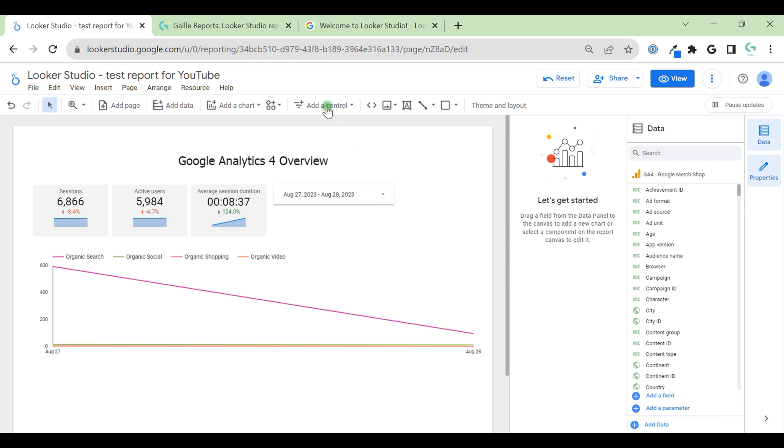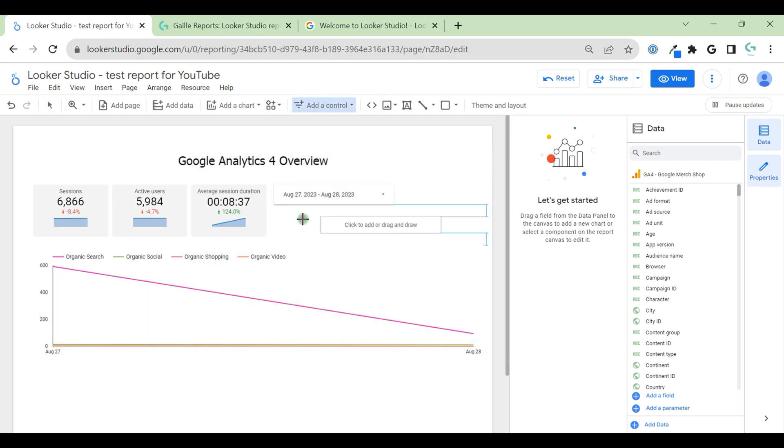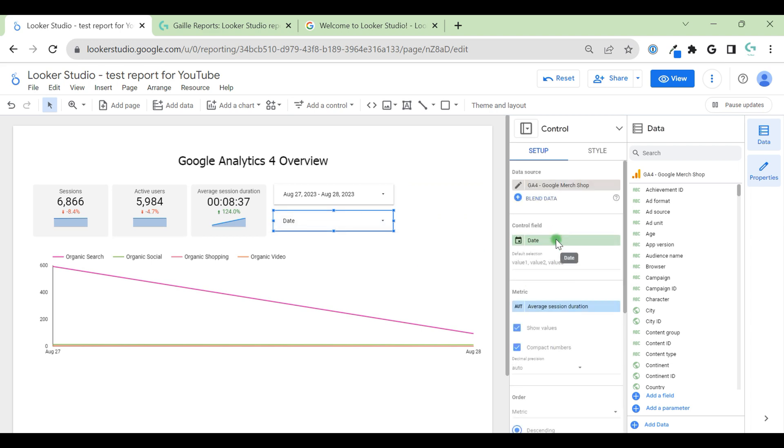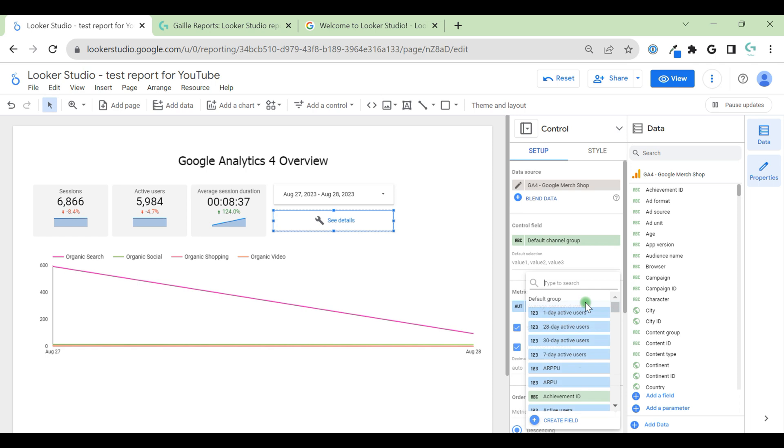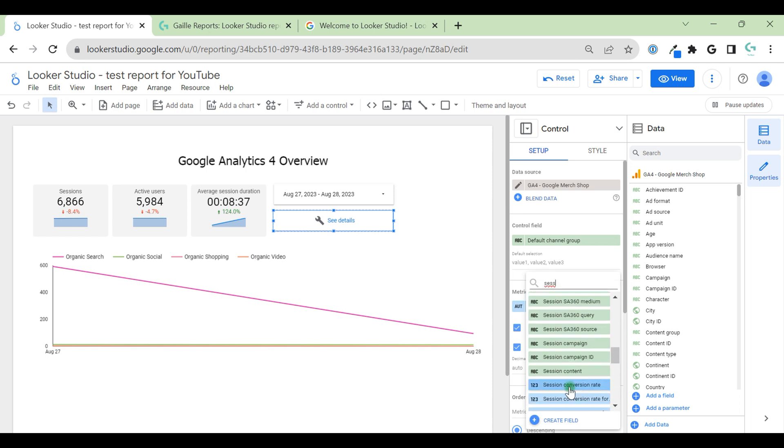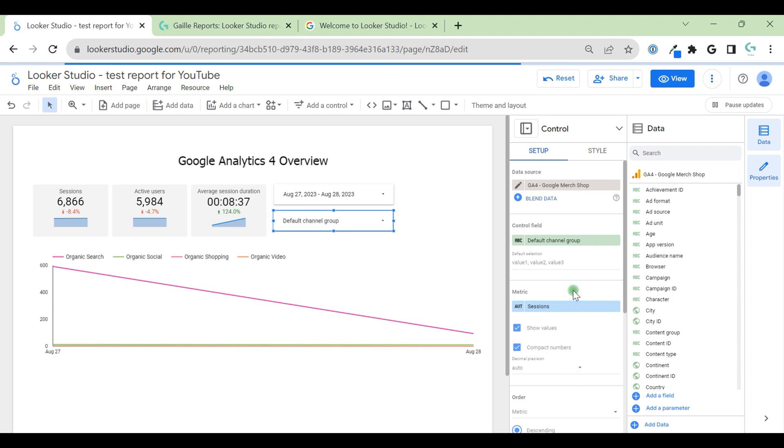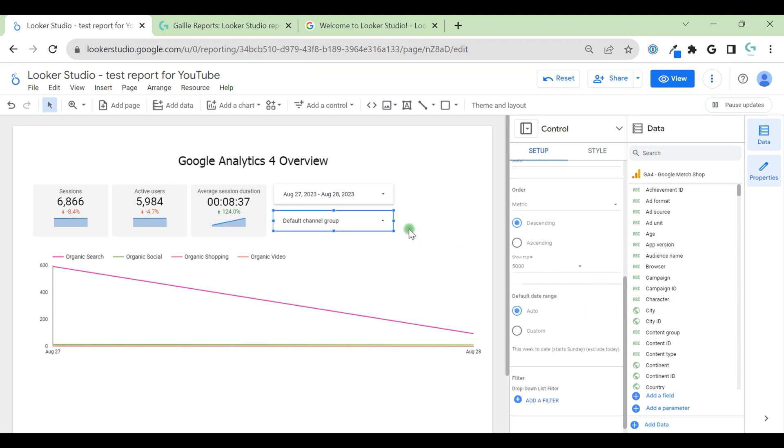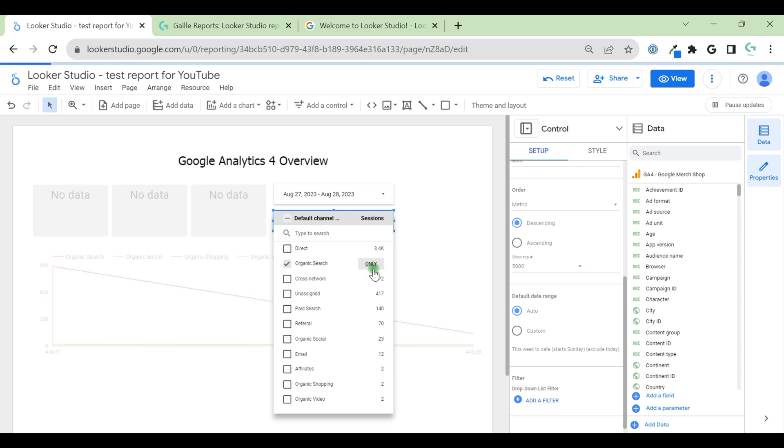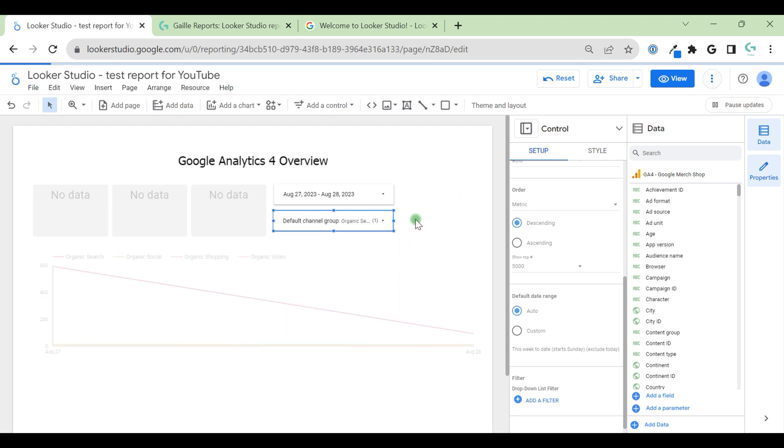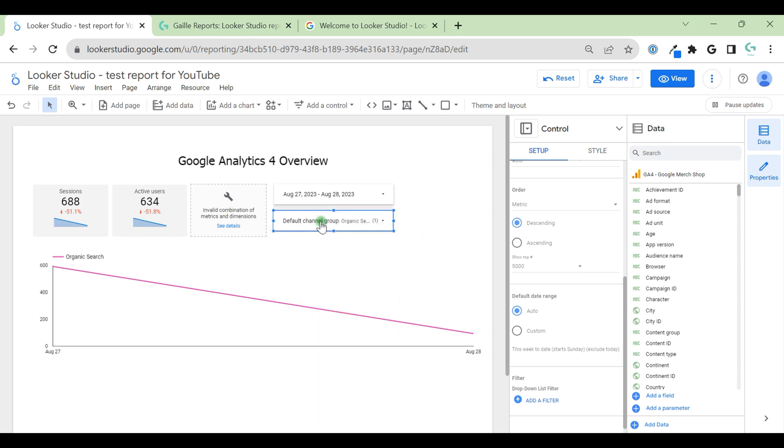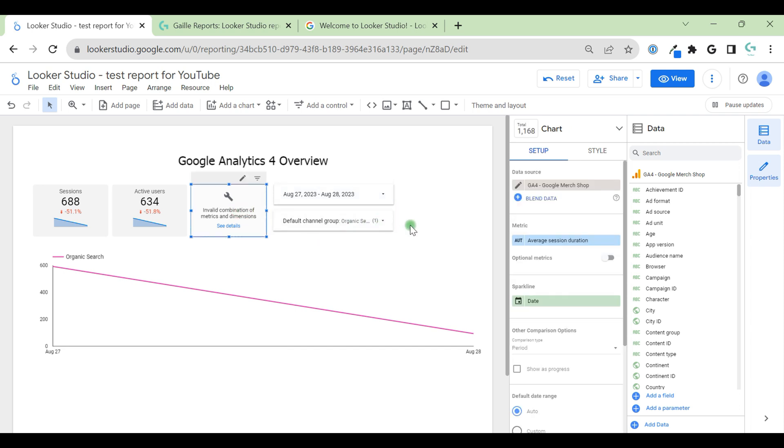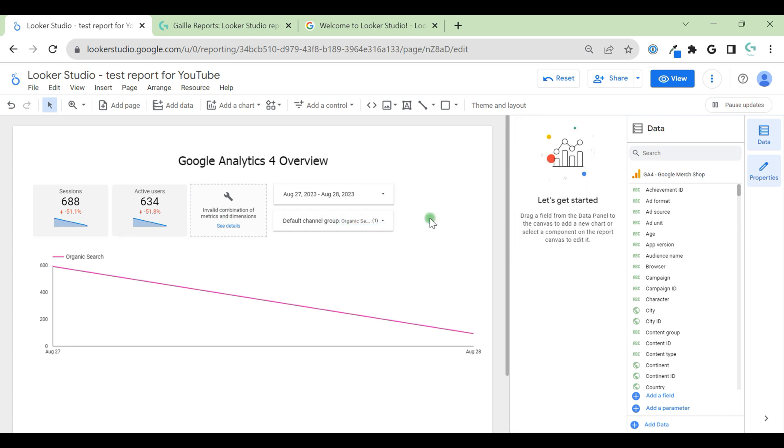Also, we can add some drop-down list. In our case, we can use channel group. And here we can see all our channel groups, and we can filter on the channels that we want to see. If you have this invalid combination of metrics and dimensions, it means that this metric cannot be combined with this filter. So think what you can change or filter.